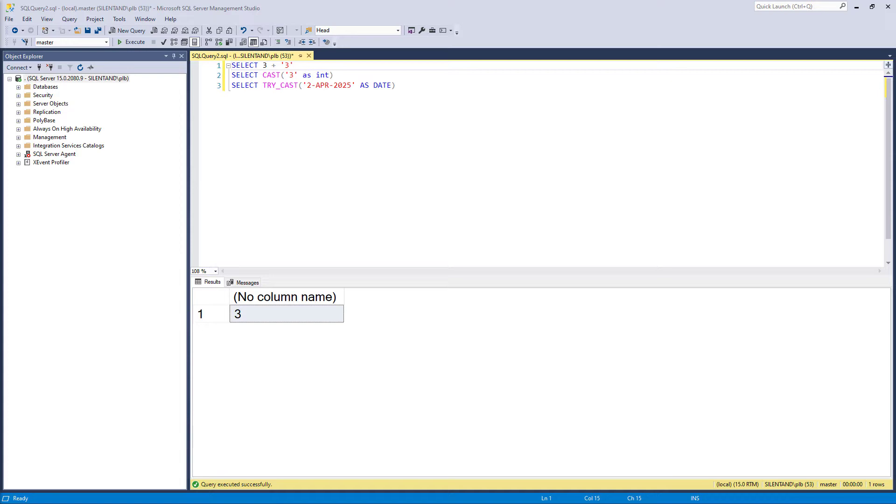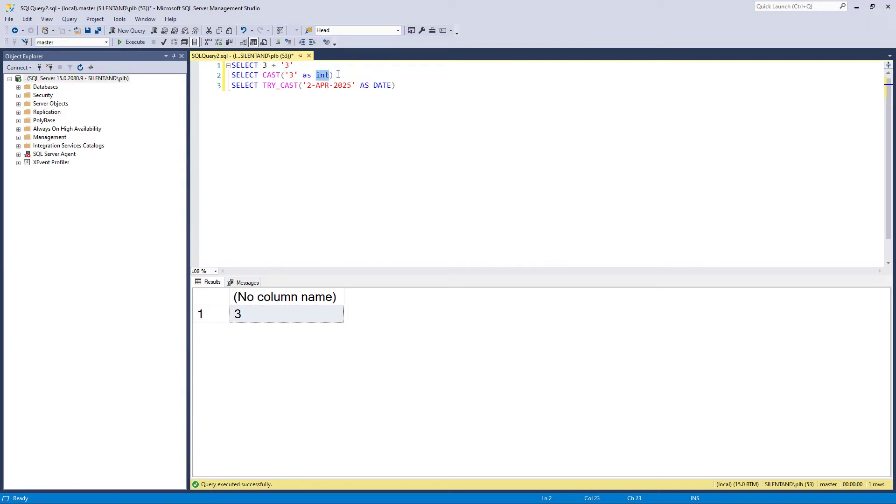So in the previous video, we had a look at the cast function. The cast function allows us to convert from one type, so in this case a string type, a varchar type, to another. So in this case a number type, an int. You can see that it converts the number three from a string to an int.